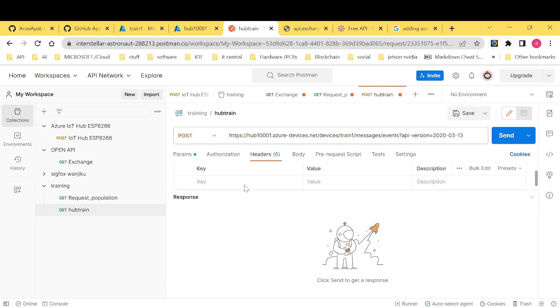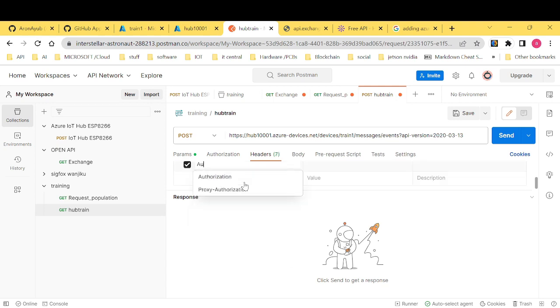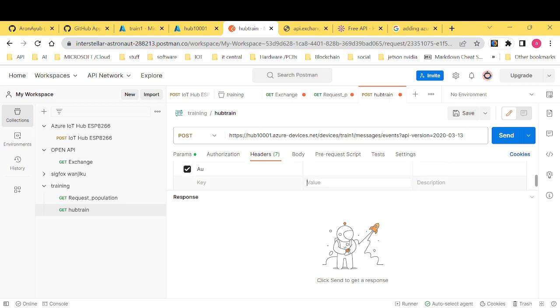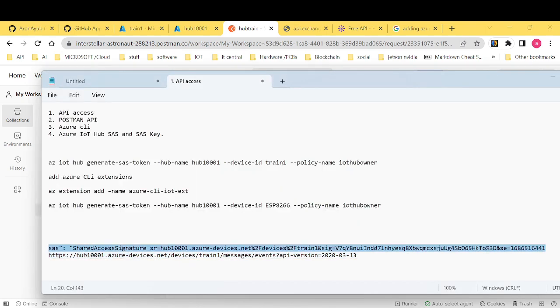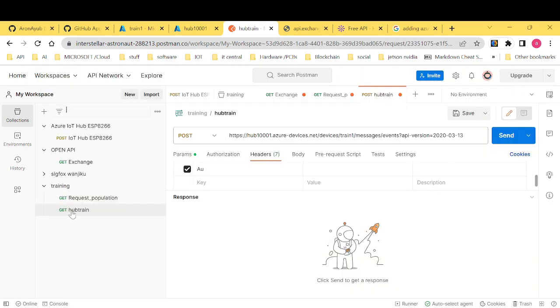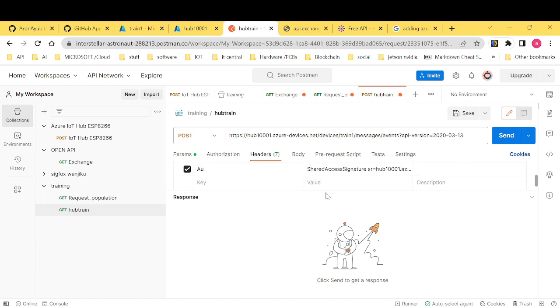And then I want us to pass our, where we have our SAS key. Which is this one here. Shared access signature. Paste it here. Okay. Type.